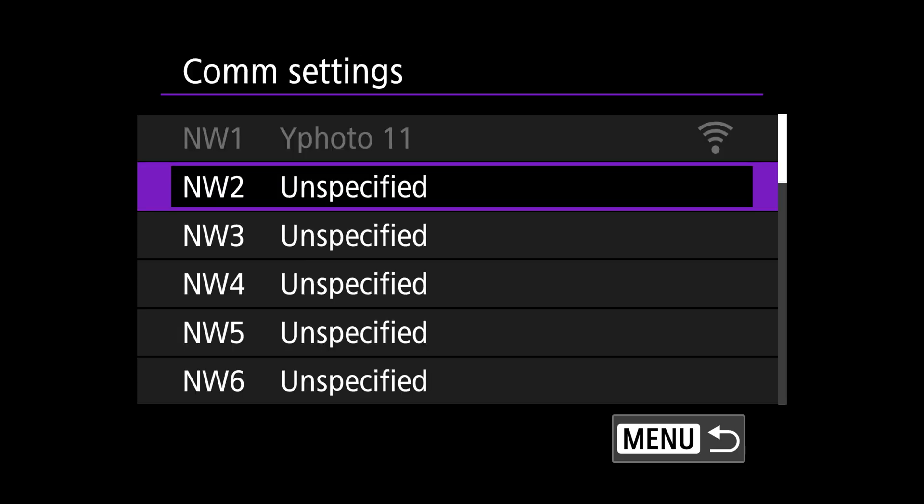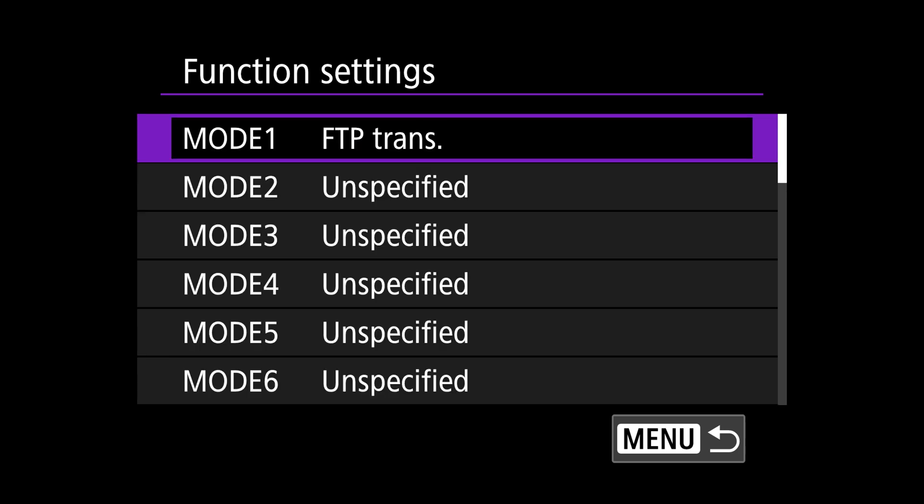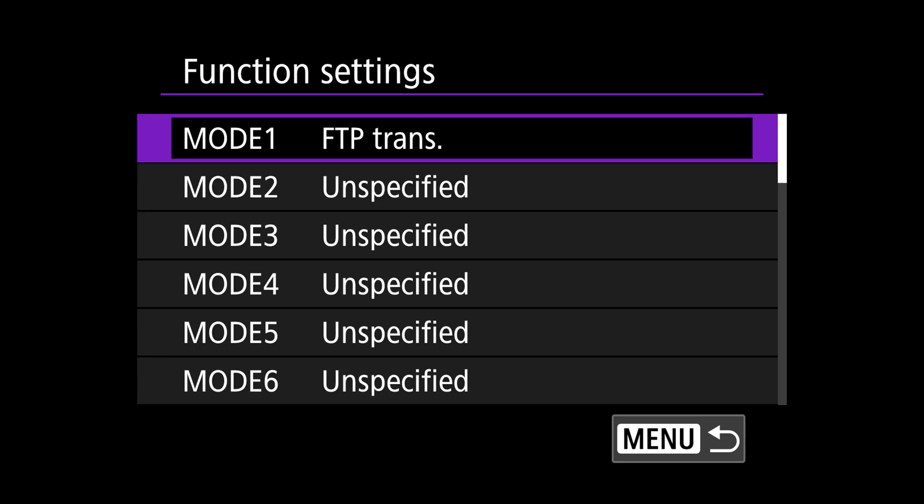What you're going to need to do is set up your Wi-Fi network connections, which are called comm settings, and your destinations, which are called function settings, in different menus. Each of those menus has 25 slots of presets that are allowed.